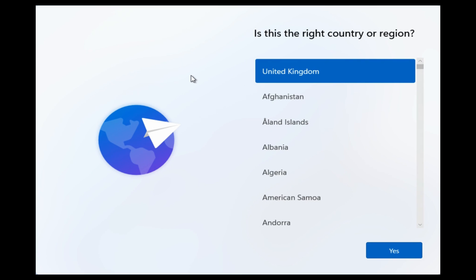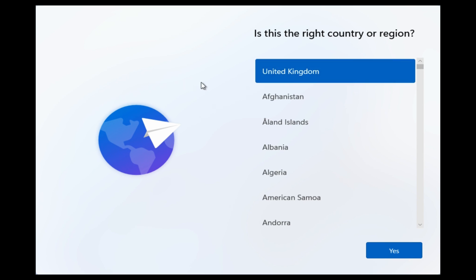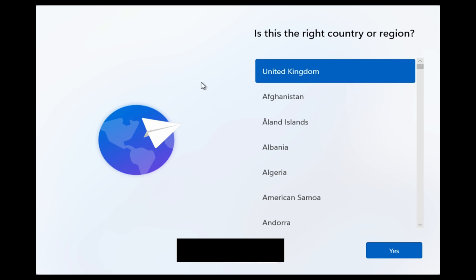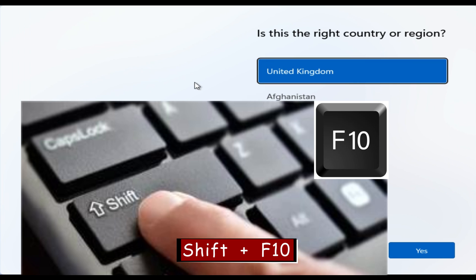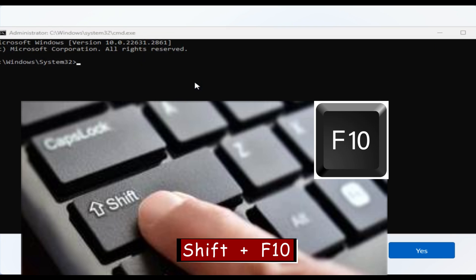Start the setup process and get to this point here. This is where you need to stop. When you see 'Is this the right country or region?' leave everything as it is. Don't click or do anything. Just press Shift and F10, the command prompt comes up. In the command prompt, we need to add the user account without Microsoft login, and we go with the first command.